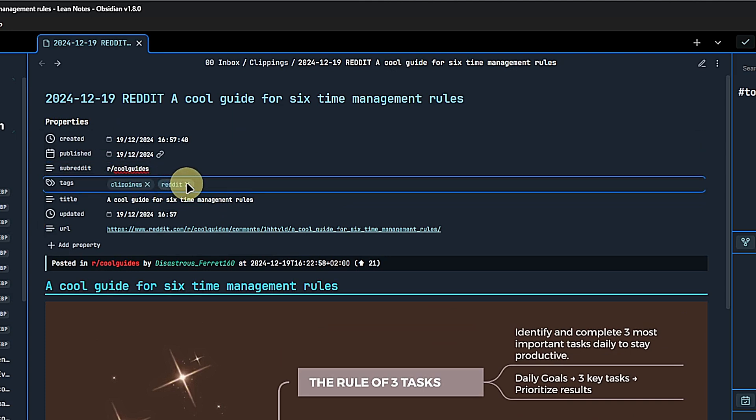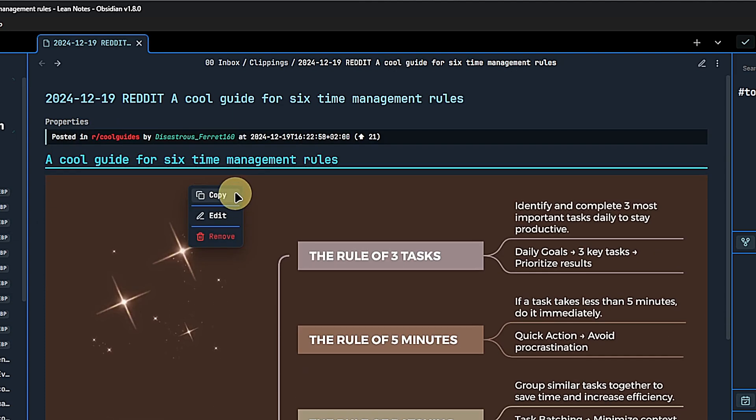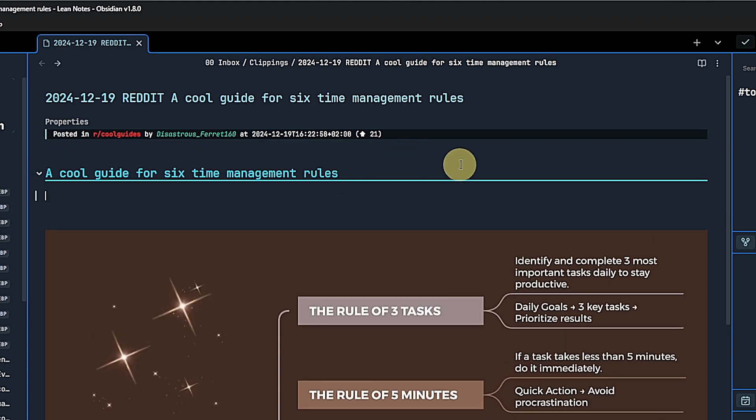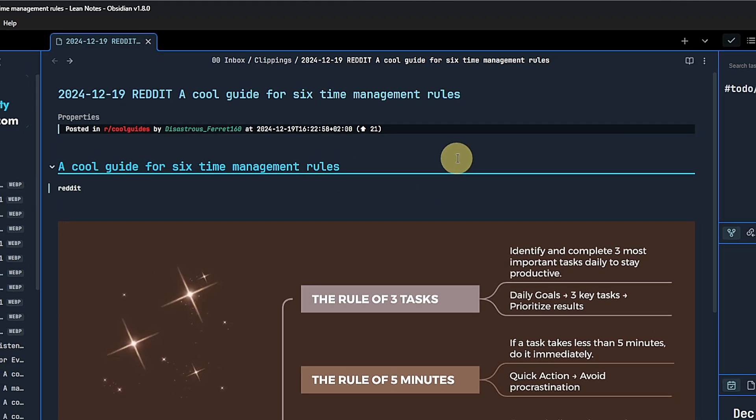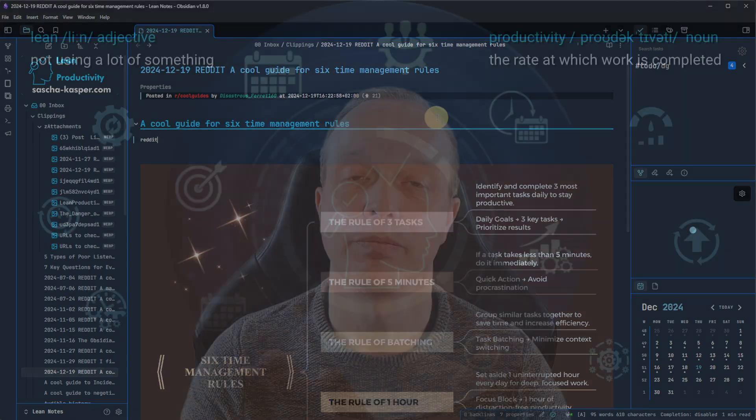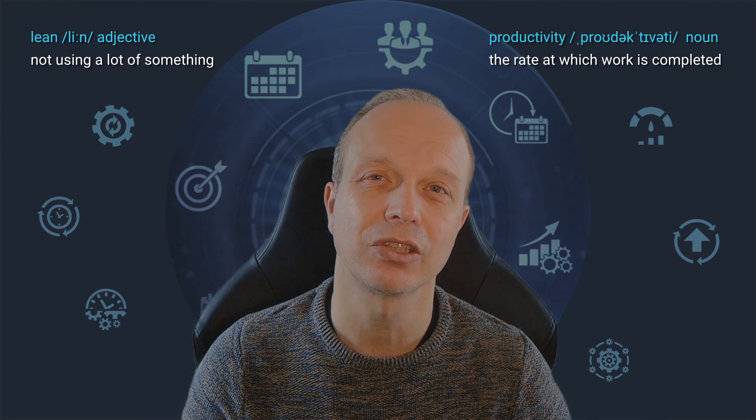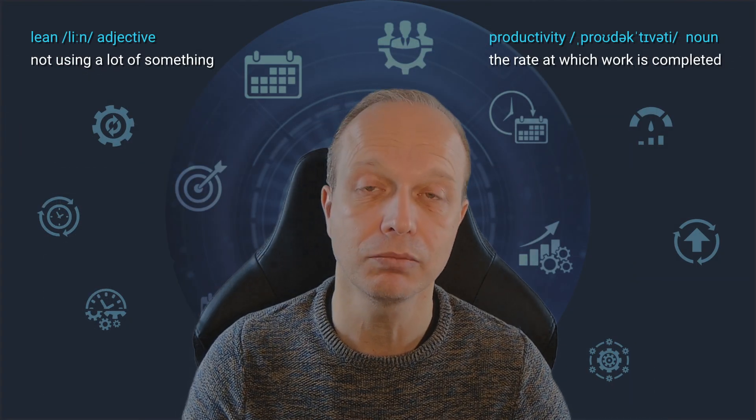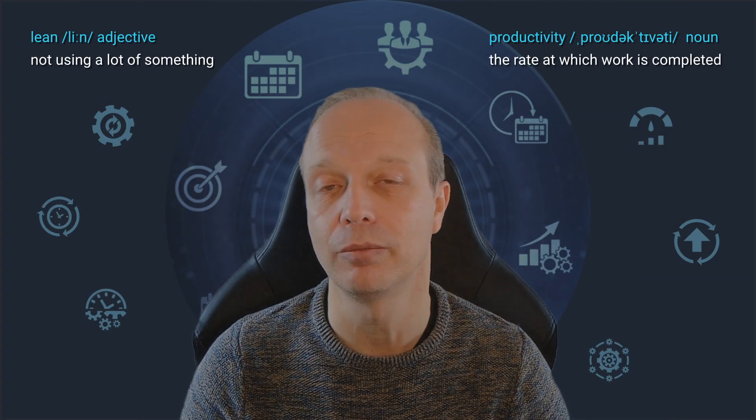Second, if a property has multiple values, we can now copy individual ones using the context menu or the Ctrl-C shortcut. We just have to select the respective value and then right-click on it or use the hotkey. Perhaps these changes are not exactly earth-shaking, but I think they can come in quite handy.